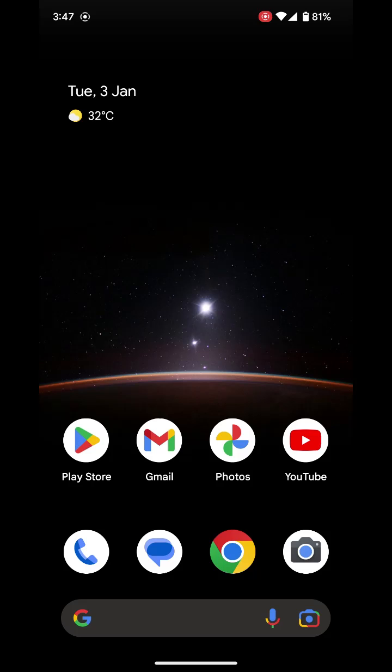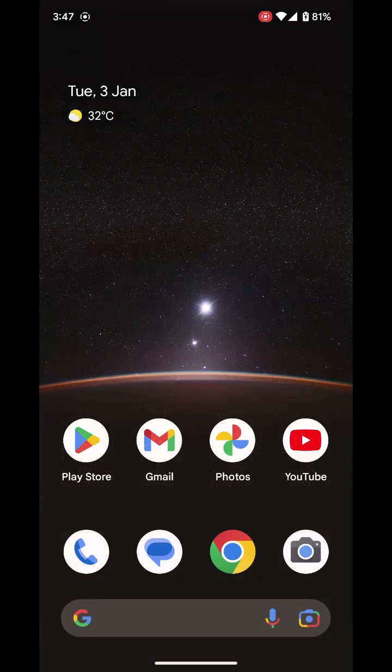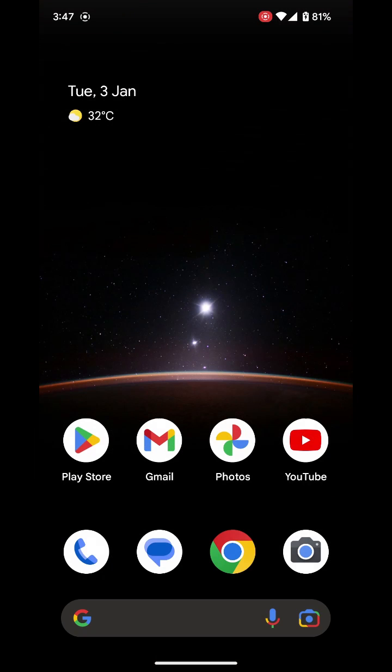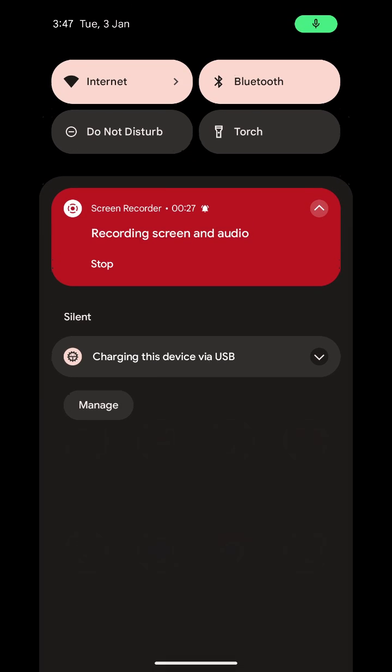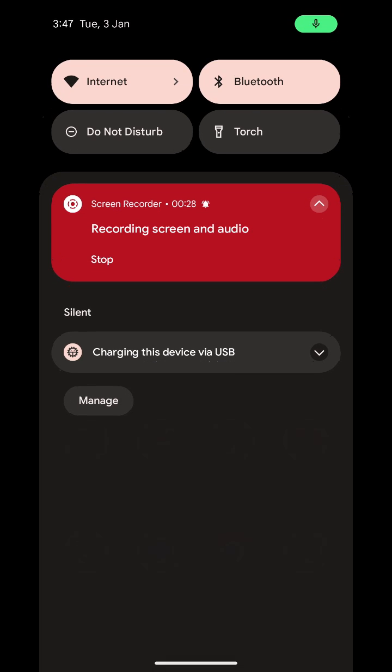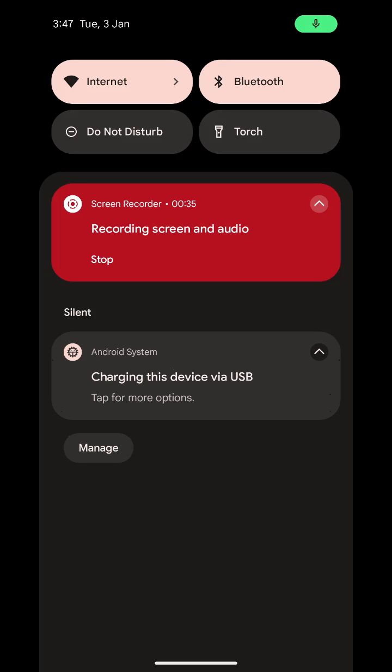All you need to do is get your USB-C cable, plug it in to your device and then swipe down to the notifications section here and you'll see that it says charging this device via USB. Click that and it says tap for more options under the Android system.